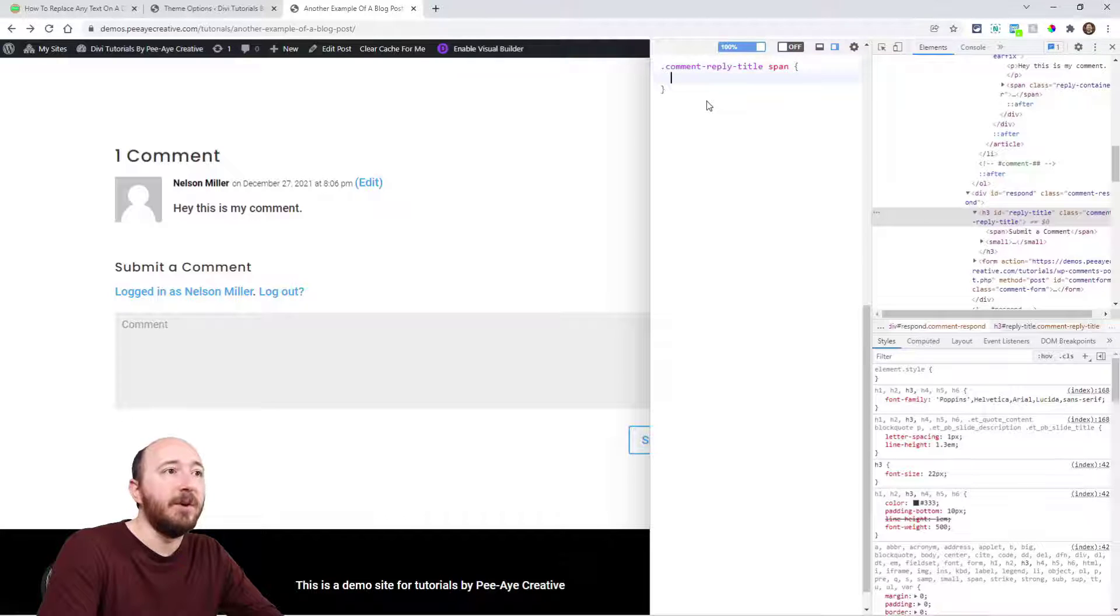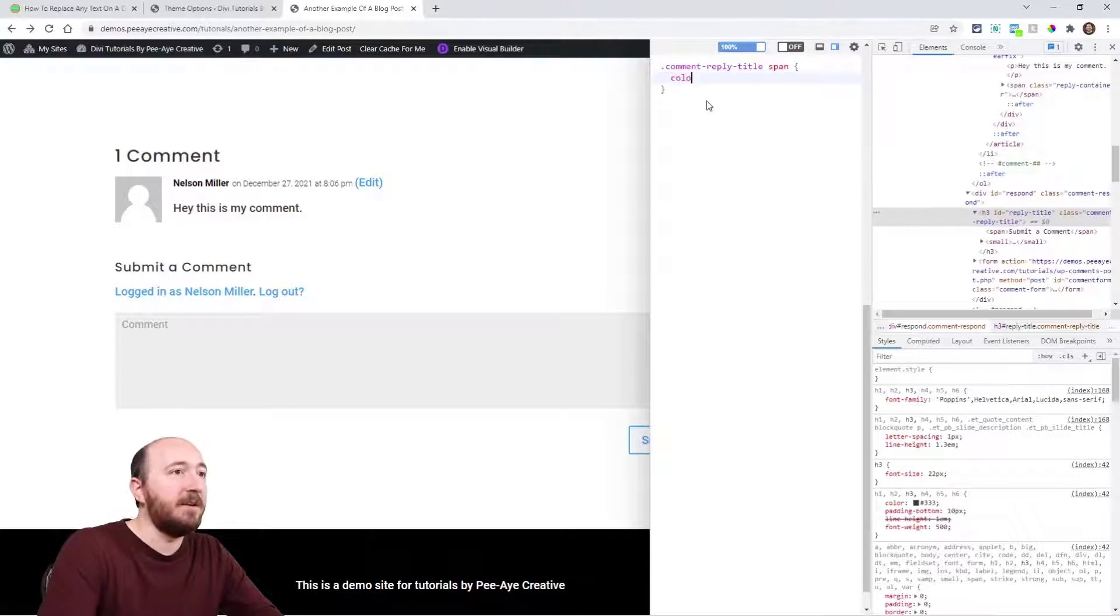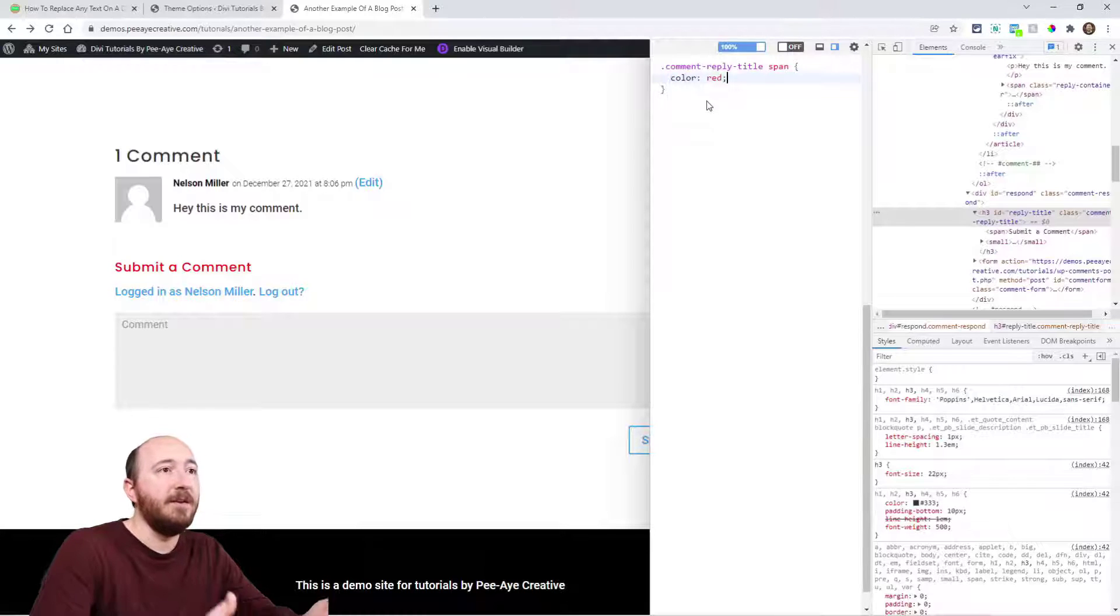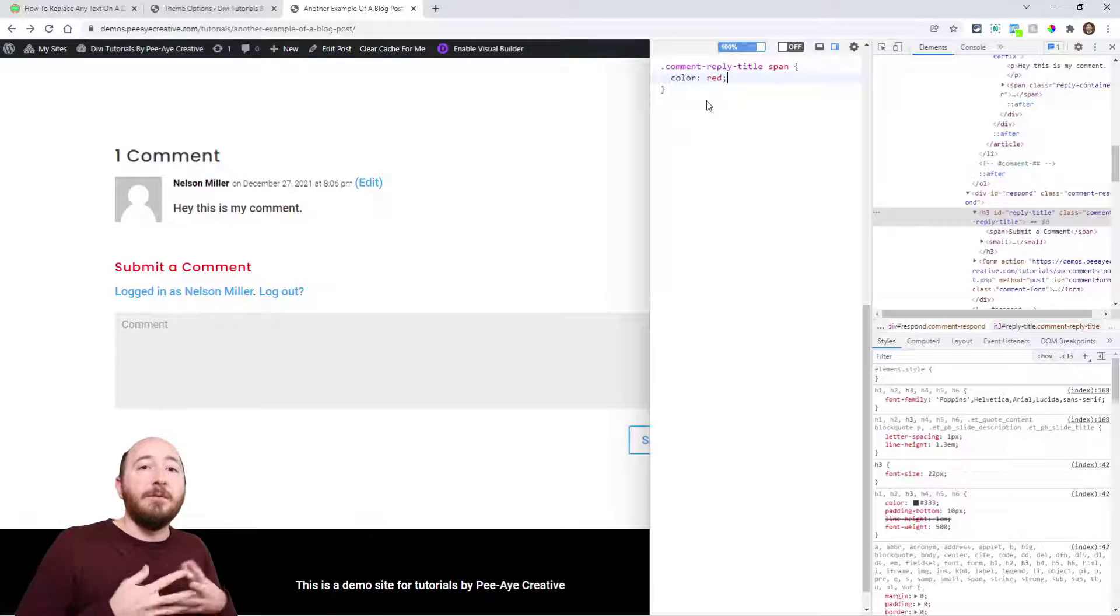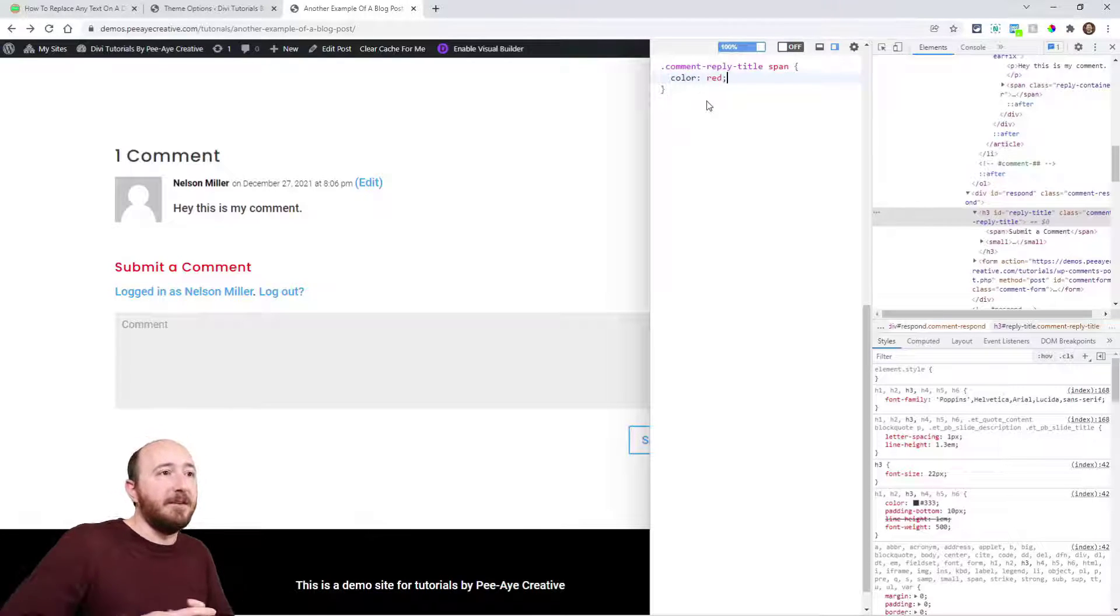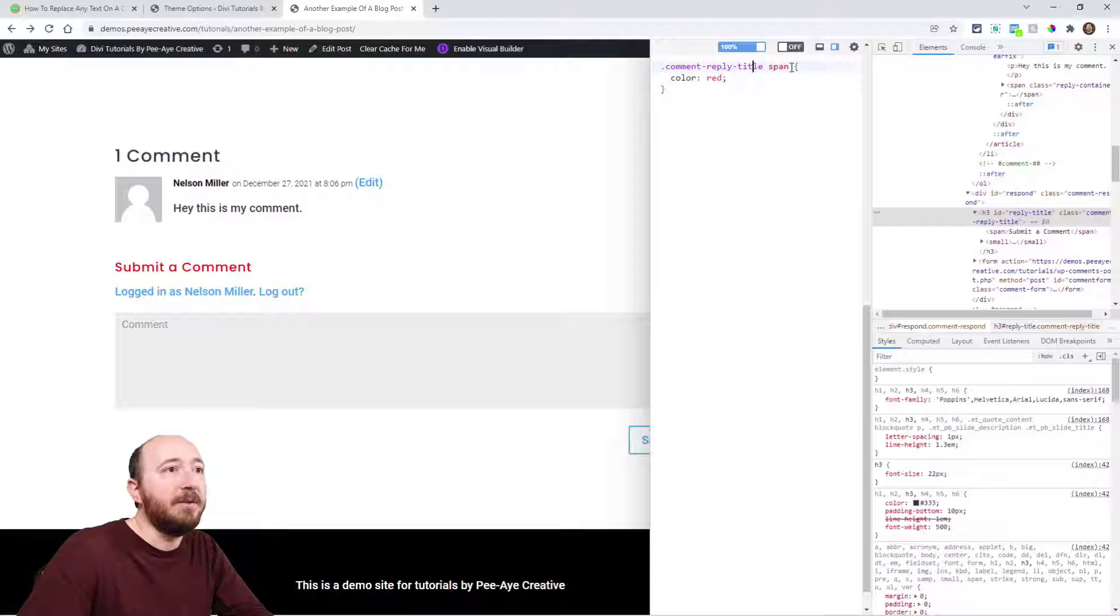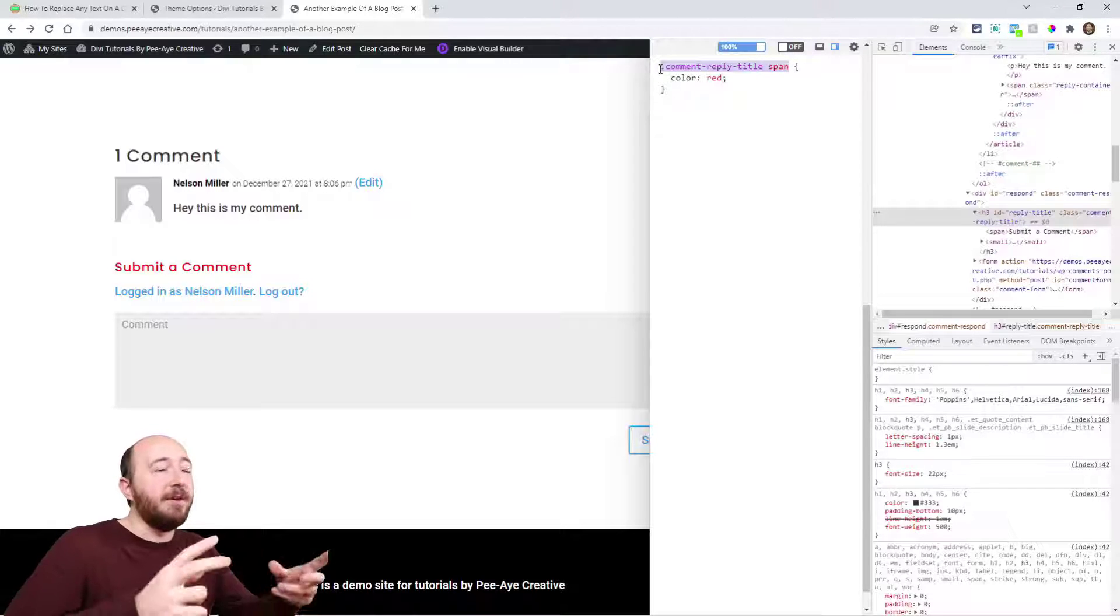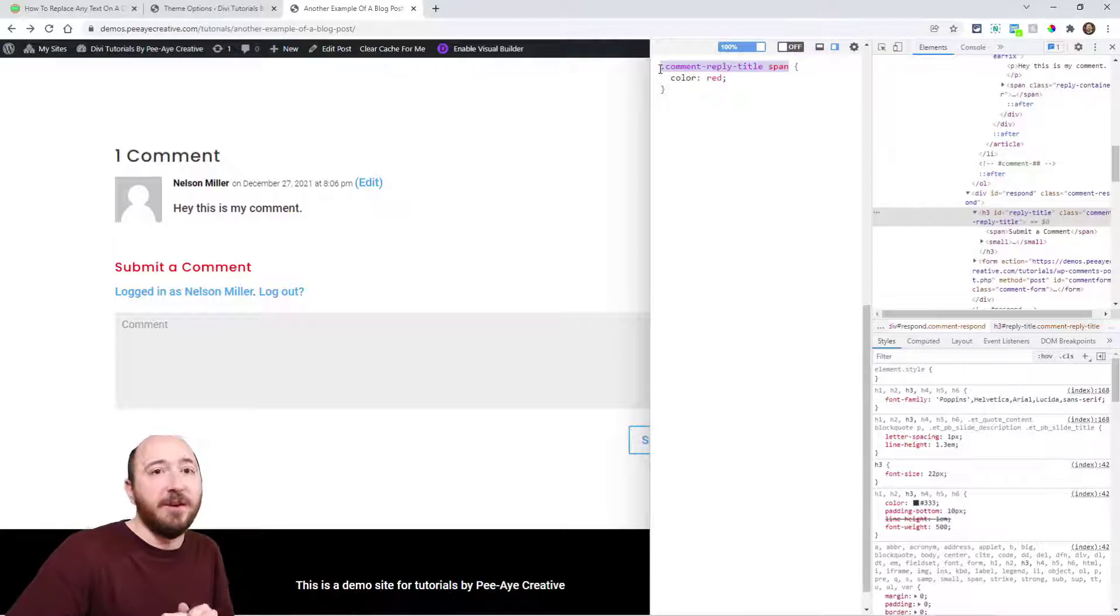Then I'll put my curly braces and I'm going to say 'color: red' and look, it works! So I have the right selector—that's great. Comment-reply-title and span is the correct selector that I'll then put into the jQuery.